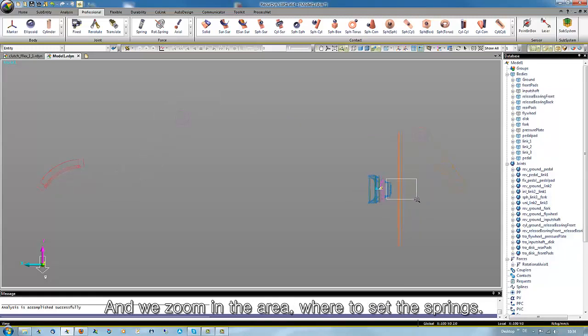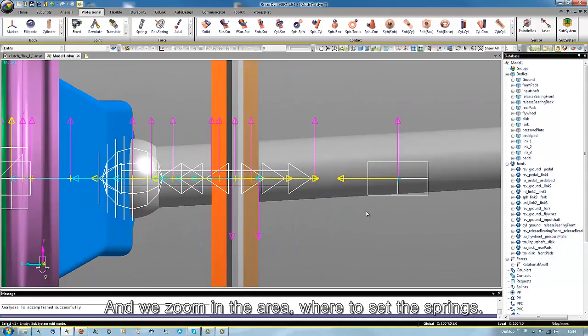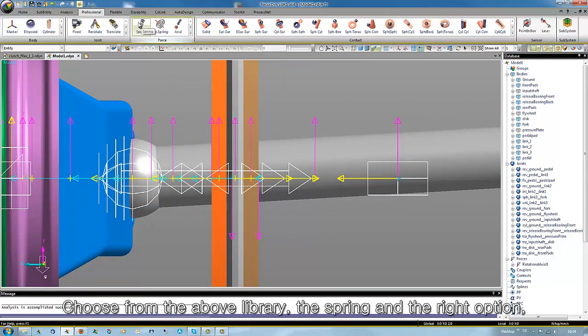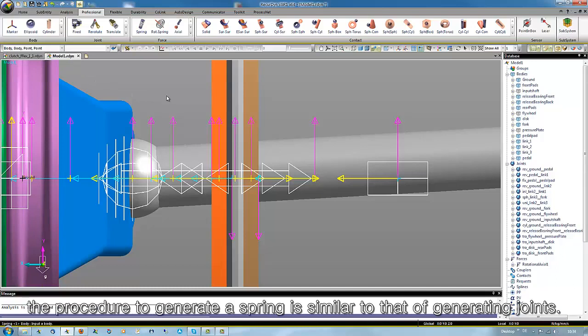Then we zoom in in the area where to set the springs. Choose from the above library the spring and the right option. The procedure to generate a spring is similar to that of generating joints.